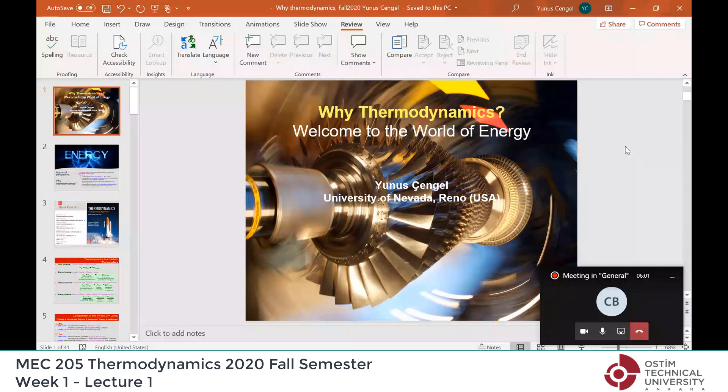Do you see the PowerPoint file? Yes, we can see.